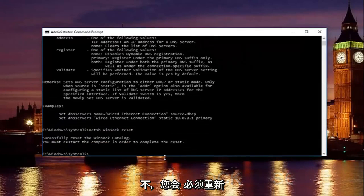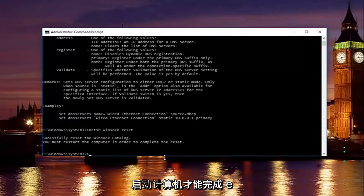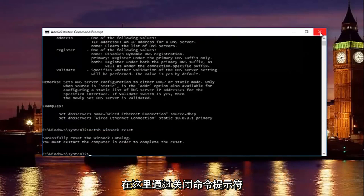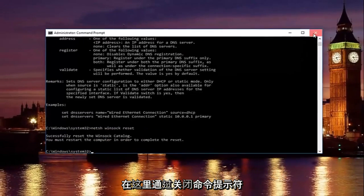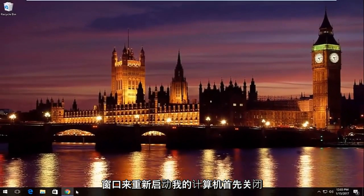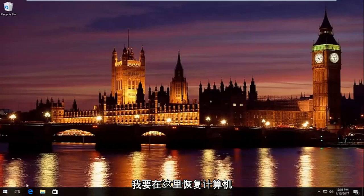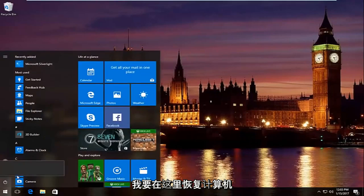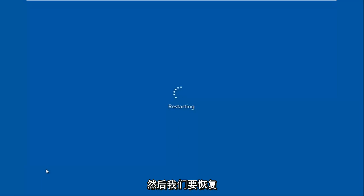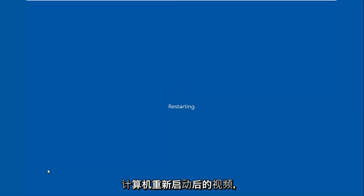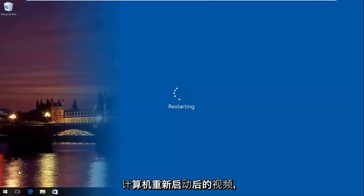Please note you're going to have to restart your computer to complete the reset. Close out the Command Prompt window and any other open windows, then restart your computer. We'll resume the video once the computer has restarted.